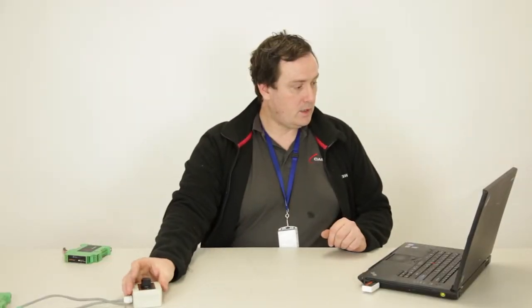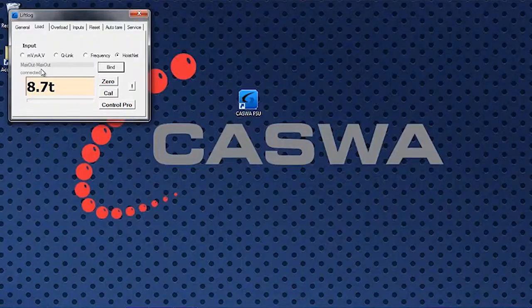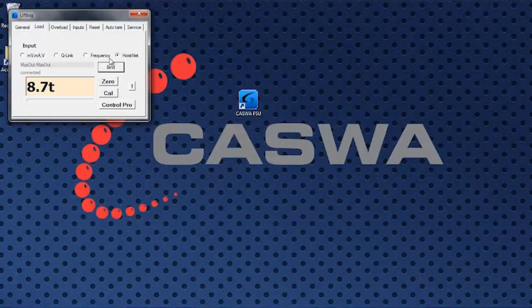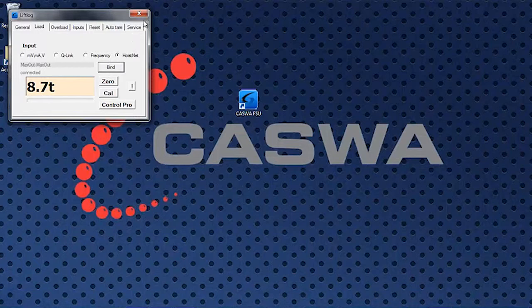If I go to the max out and I increase that load, you'll see the load goes up on the lift log. Okay, so that's great.